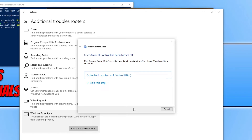If that can't help, the last thing I would suggest is trying to swap user profiles in Windows. If you don't have another user profile, create one. You will need to sign back into the Microsoft Store and the Xbox app with the account that you purchased Minecraft on, and hopefully that will remove the error.